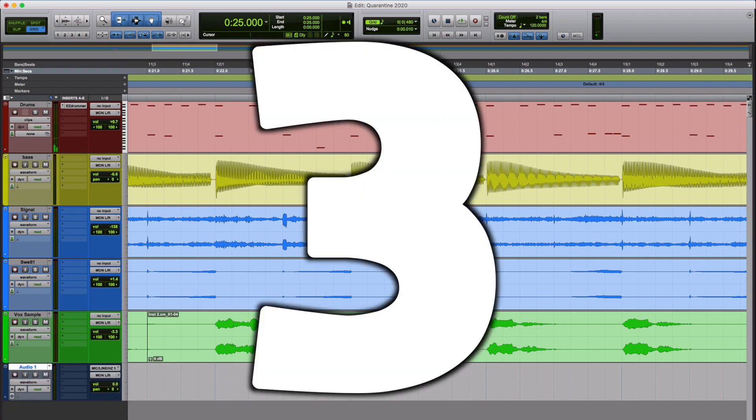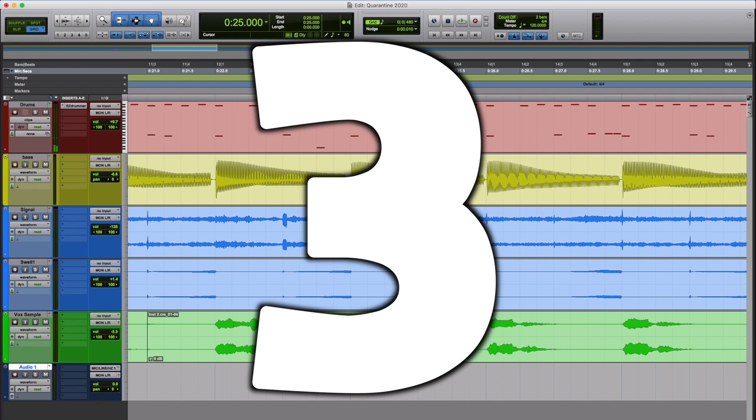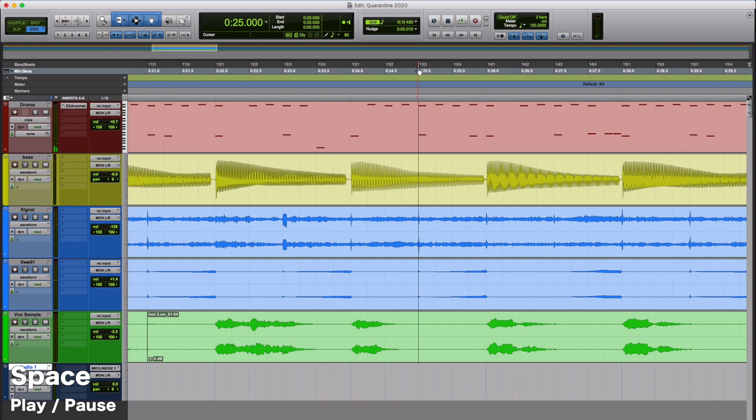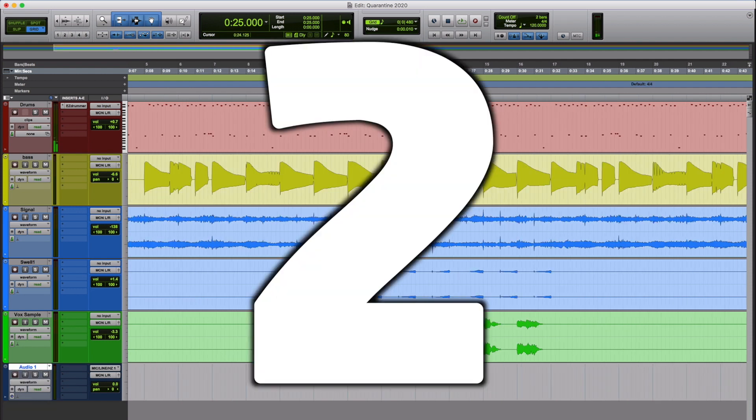Number 3 is the easiest of the Pro Tools hotkeys. That's going to be play and pause. That is the space bar. Space bar, play and pause.